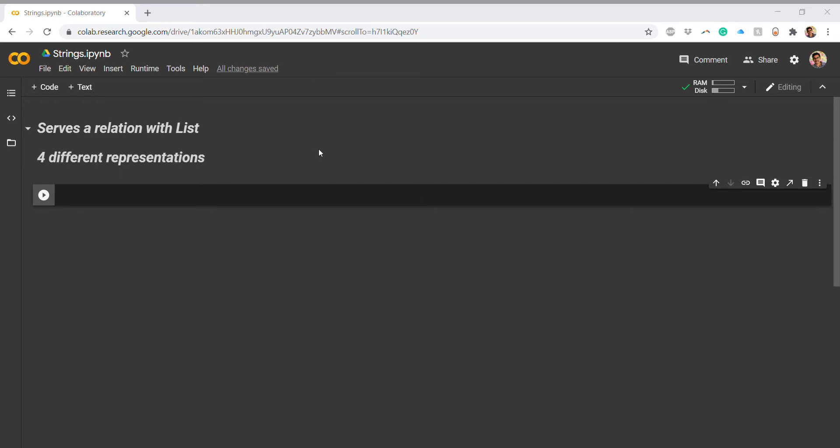Hello everyone, welcome back to my channel. Hope you are enjoying this Python series. In today's video we'll look at the second type of data type — the string data type, which you might already be familiar with from other programming languages like C, C++, or Java. It's more or less the same, but there are some different operations possible with strings.